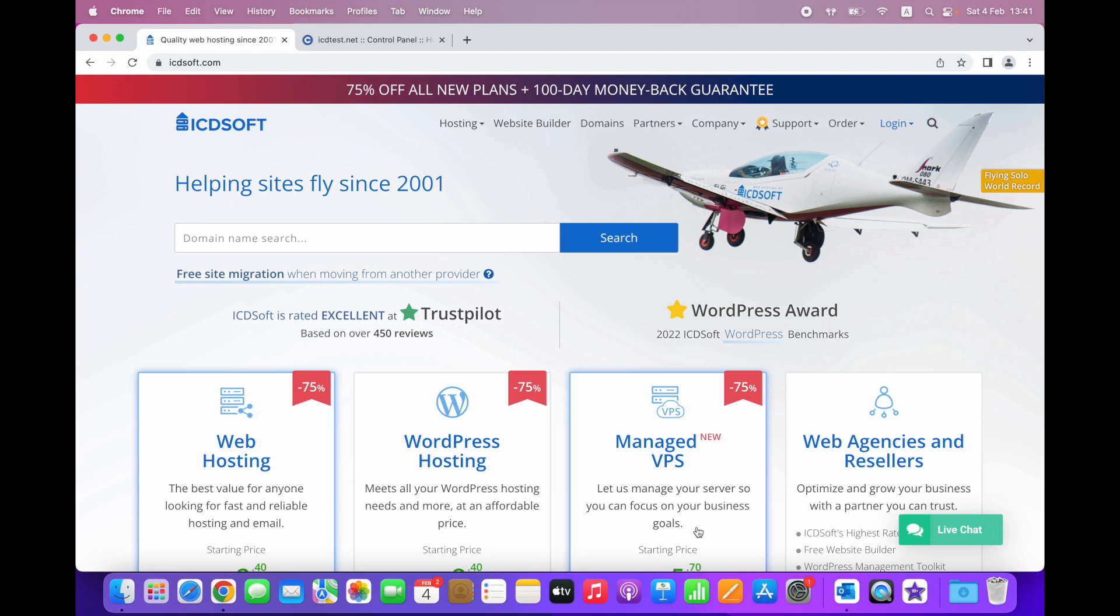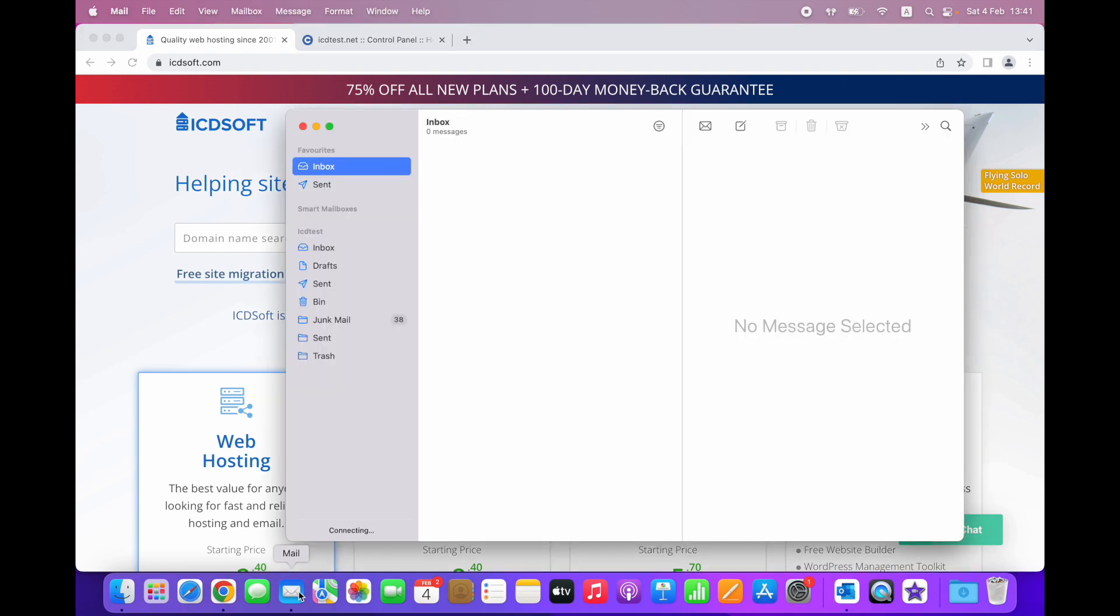We will assume that you have already set up your ICDSoft email account in Mail. Let's open the Mail app. From the menu at the top, navigate to Mail Preferences.